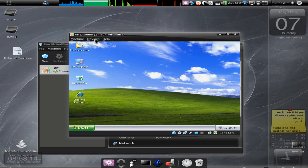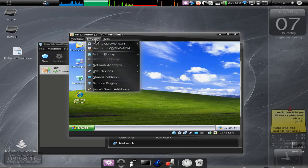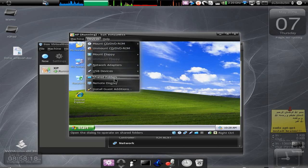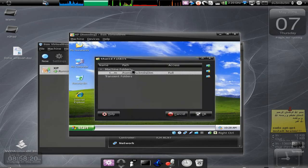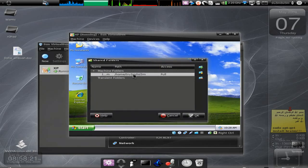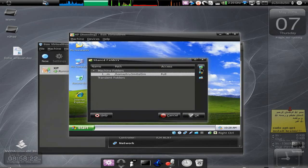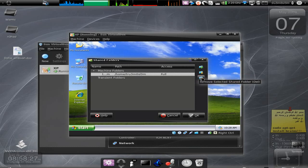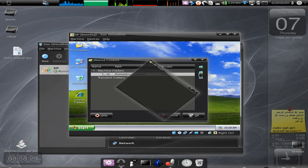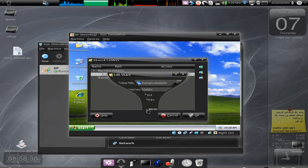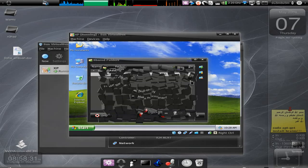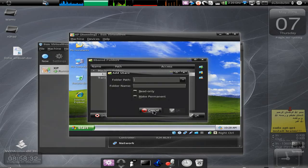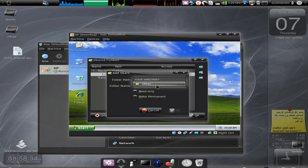First thing first, you click on Devices and click Shared Folders. Then add a folder that you want to share. I've already done that. I'll just edit it. To add it, just click on this, and you click on this and click Other, and you specify the path that you want to share.